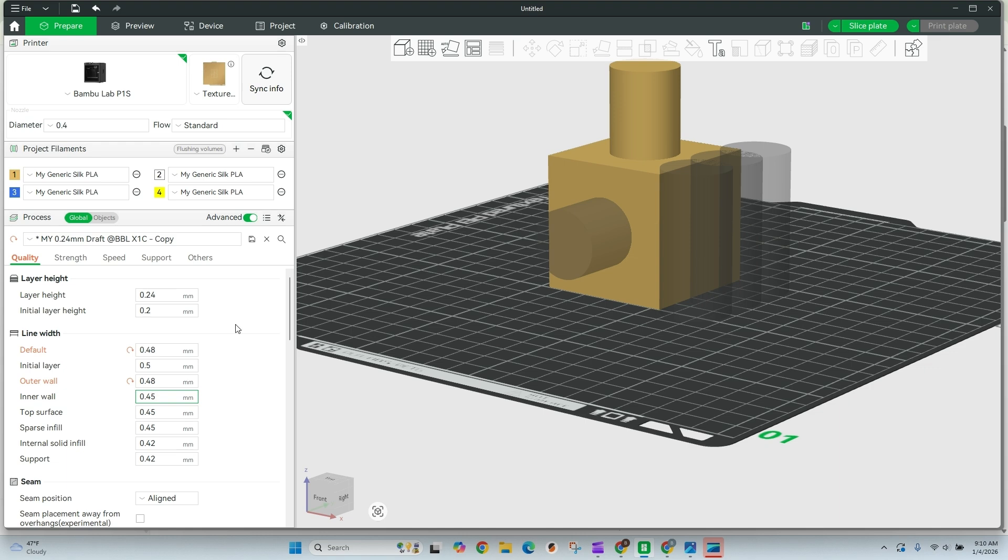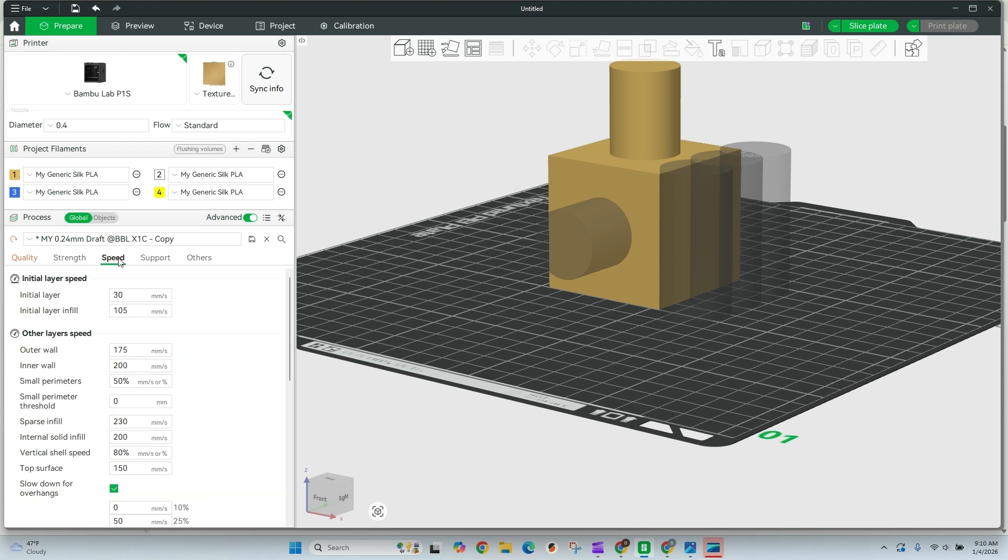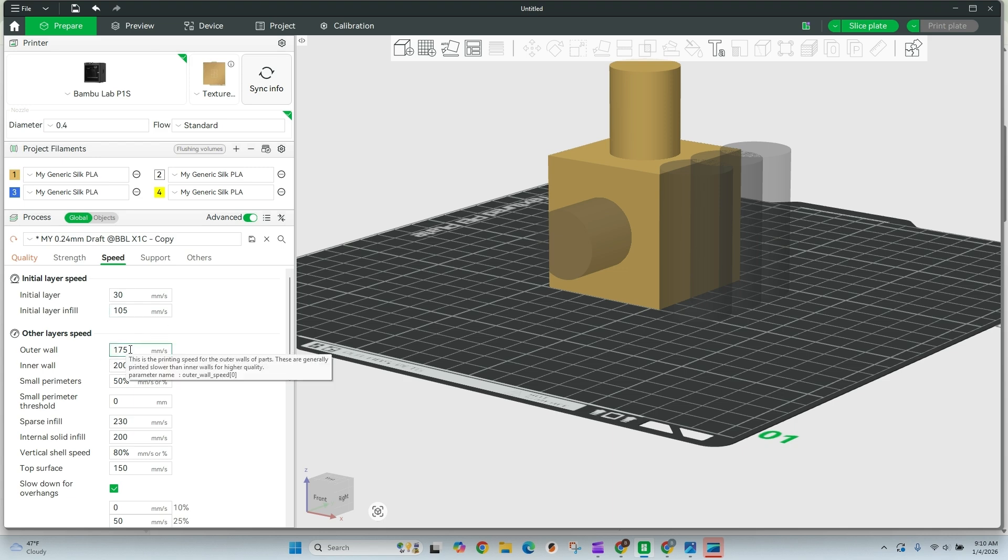The very last thing I'll talk about, and this is usually what makes the biggest difference for any 3D print, is the speed. So anytime I am running silk PLA, I slow down a lot. So you'll notice the standards 175 here. I'm going to actually drop that way down to about 40.